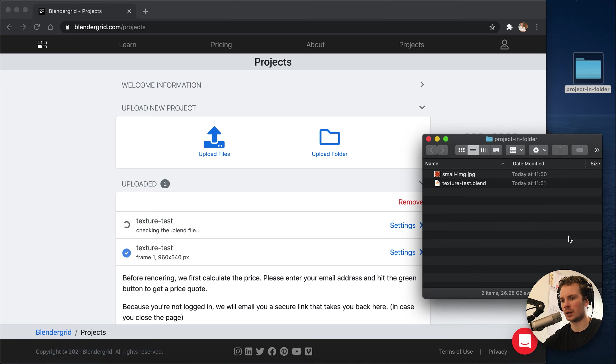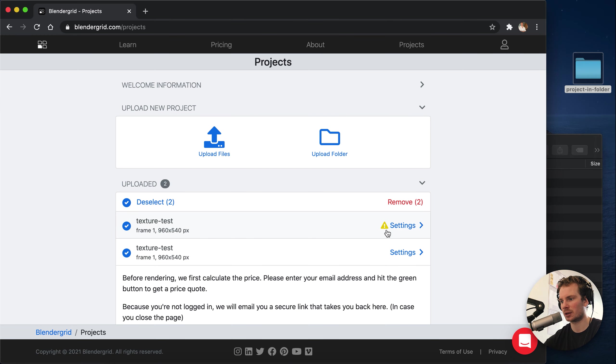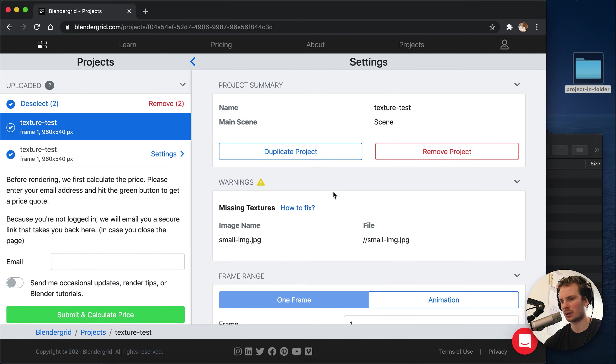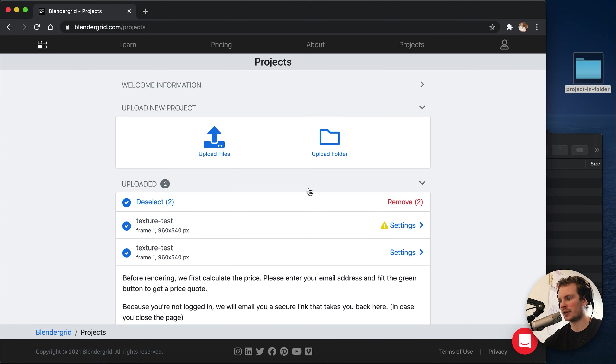it will give us a warning about that missing JPEG file right there. So that's the new feature.